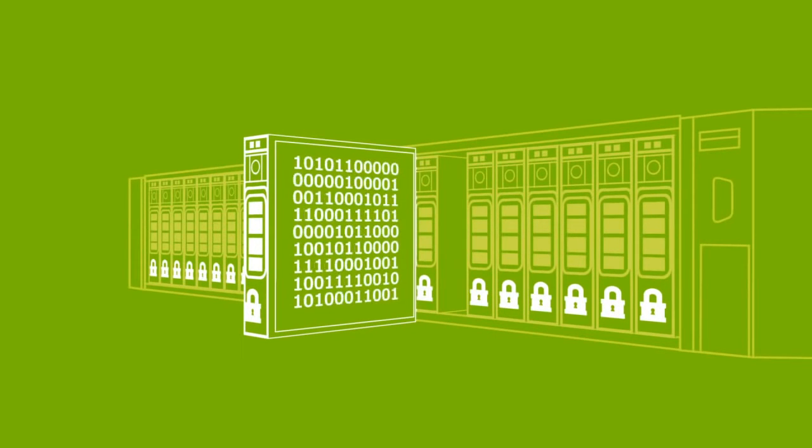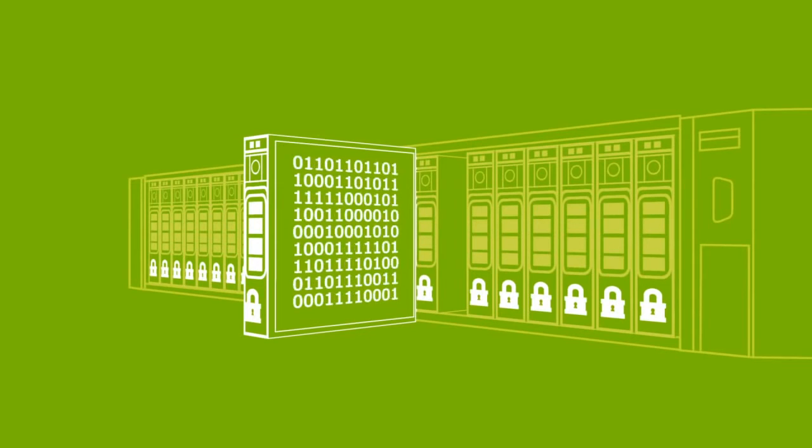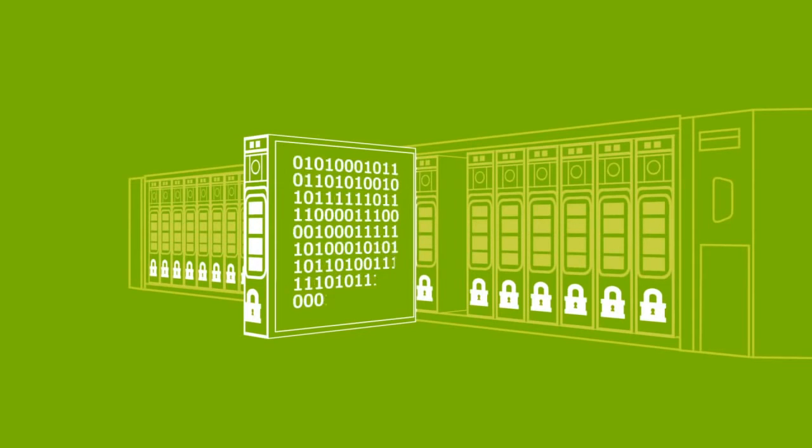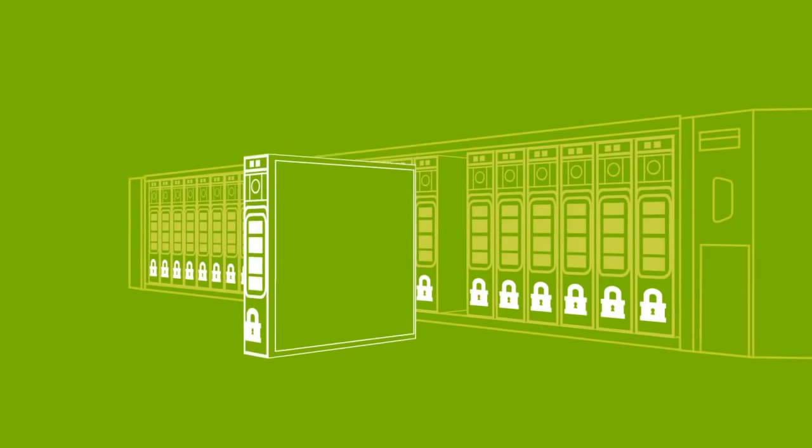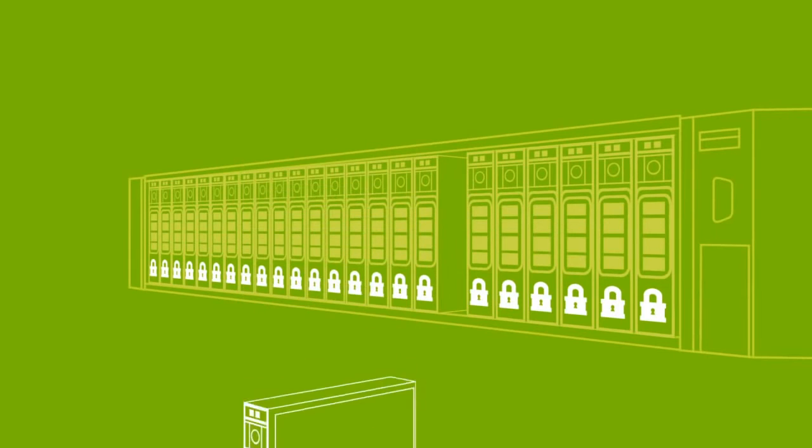Additionally, self-encrypted drives support instant secure erase of drives, permanently removing data when repurposing or decommissioning drives.